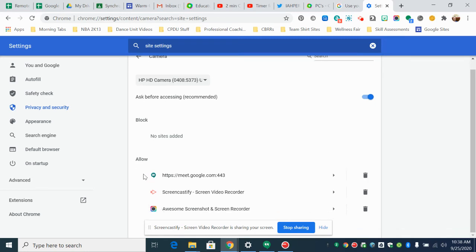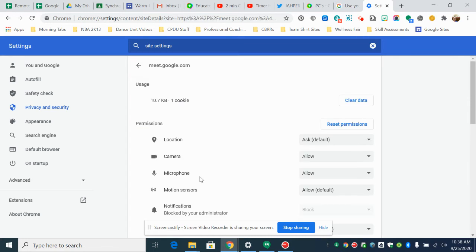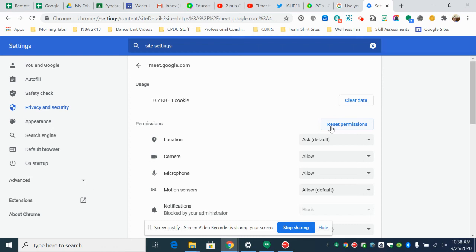Okay, right now Flipgrid is not on my screen but somewhere you'll have Flipgrid and I'll just use meets as an example but you're going to click on Flipgrid and you're going to see camera and microphone but you're going to click on reset permissions and when you click on reset permissions it will go back to saying it's going to ask.